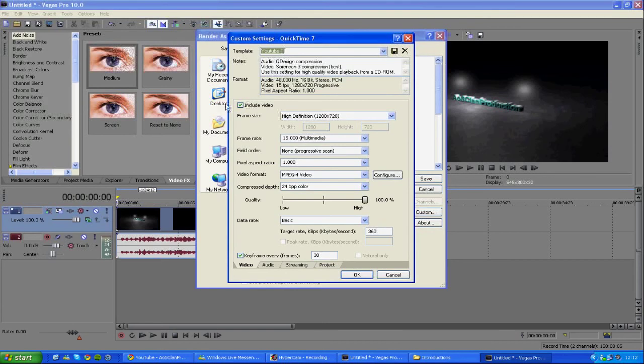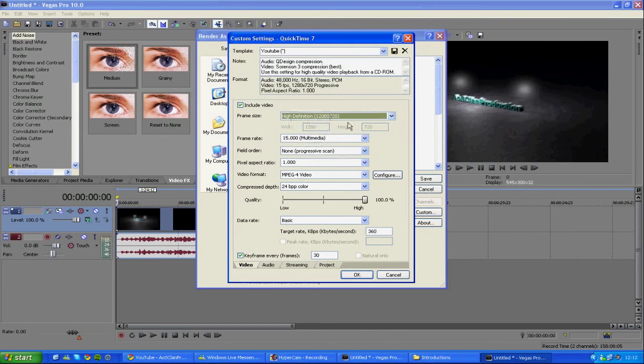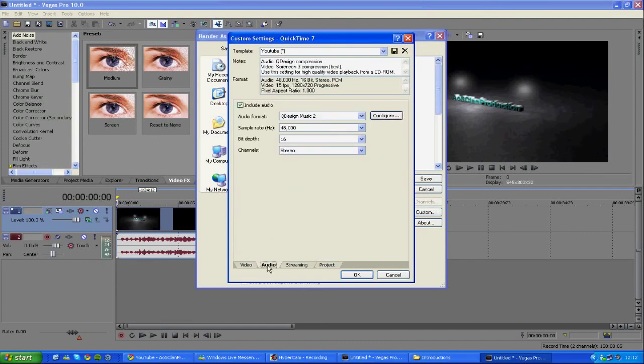Make sure to include videos checked. You want to click high definition, 1280 times 720, 15 frame rate, high quality.